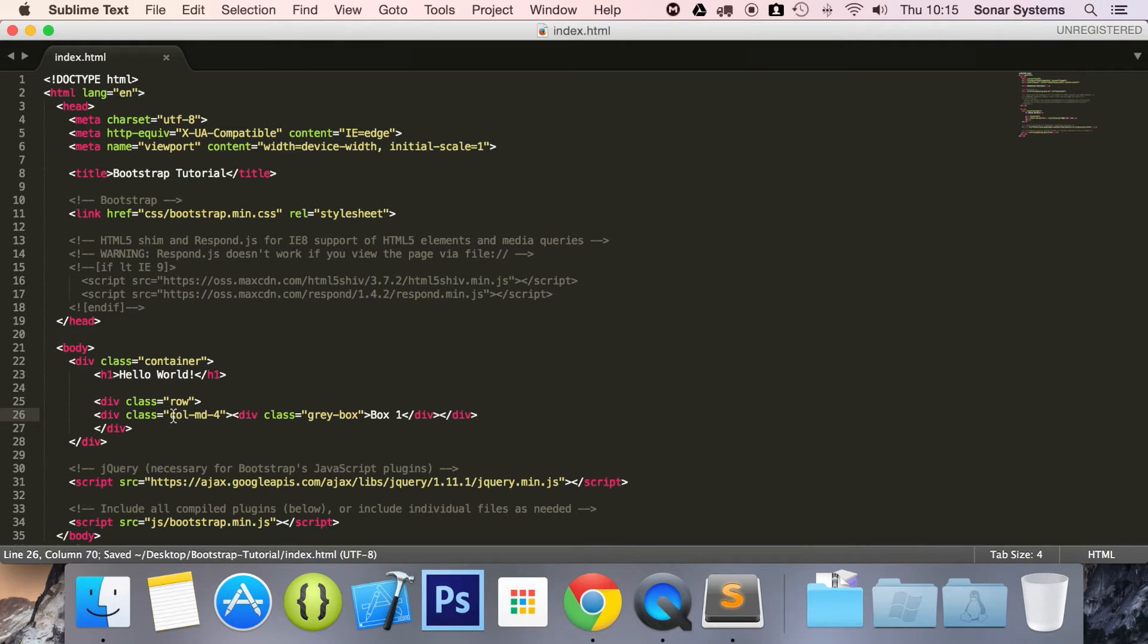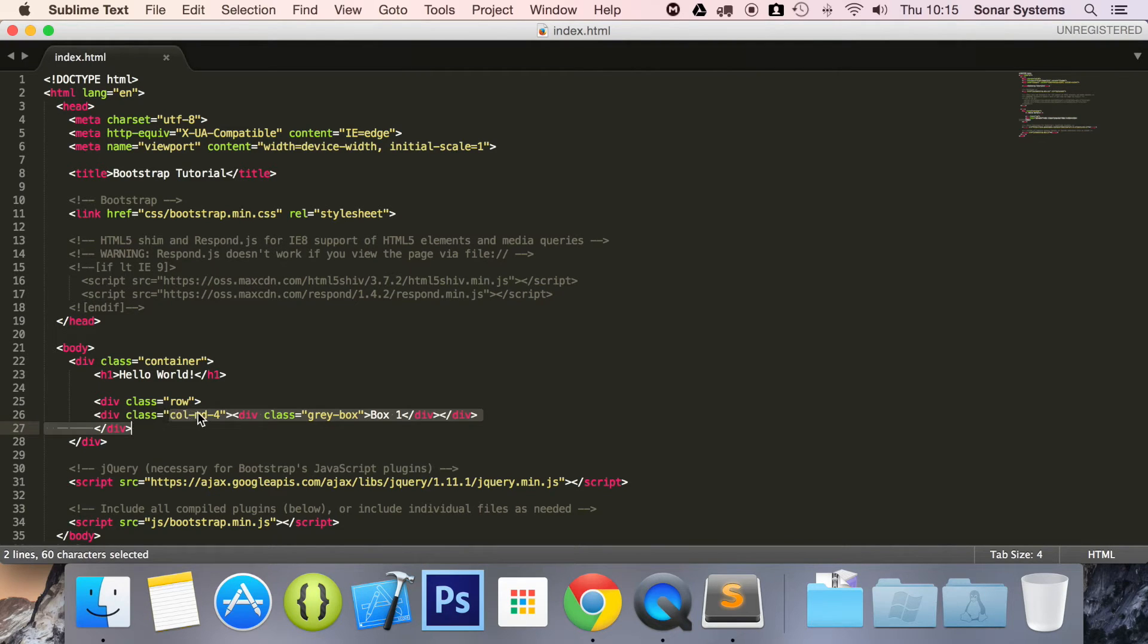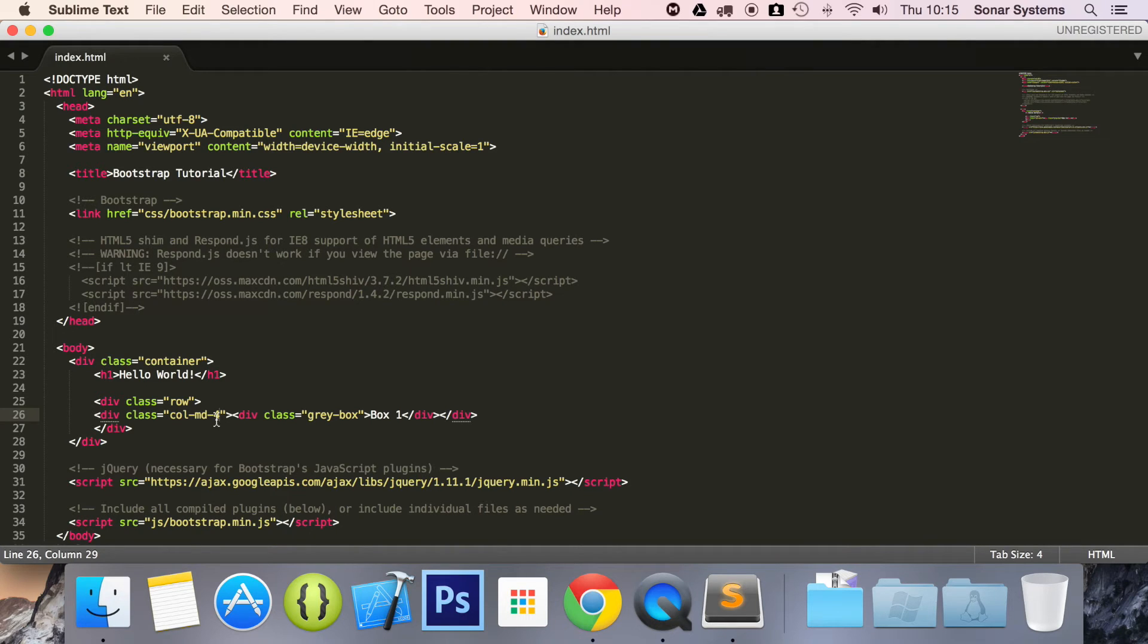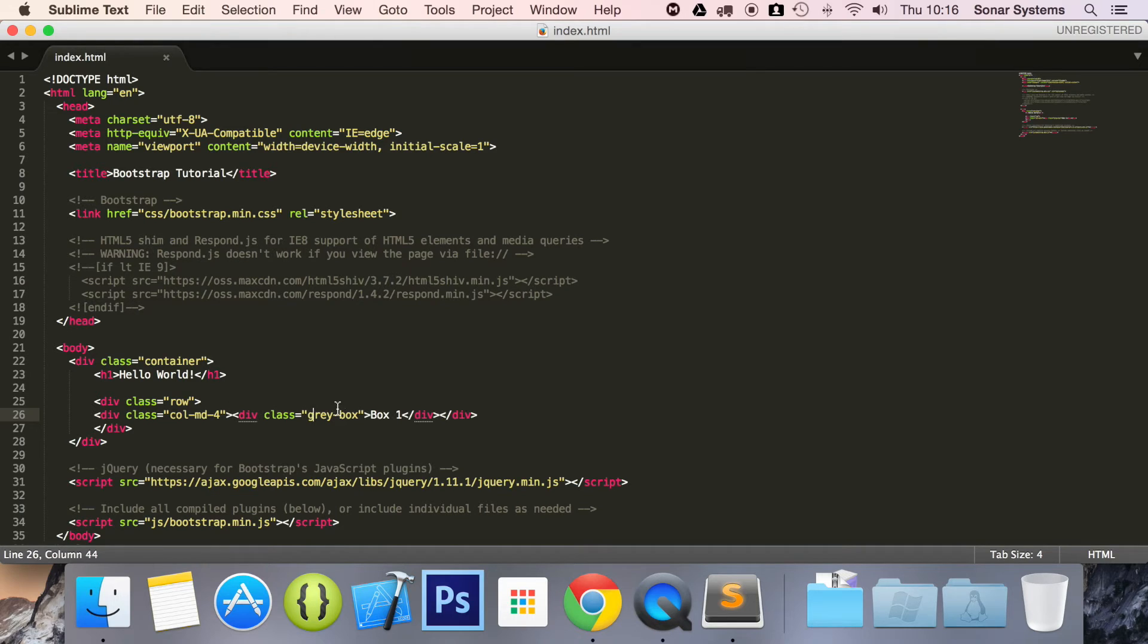So this column dash MD dash four is a built-in class for Bootstrap. And it basically says this column on a medium screen device should be four grid spaces wide. Remember, you can have up to 12 grid spaces. So this is going to be a third of the grid. And this little div inside here with the class gray box, that's not built into Bootstrap.